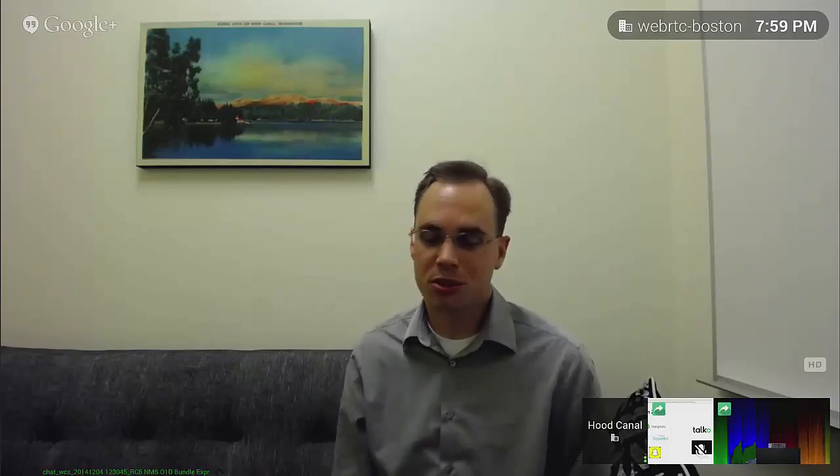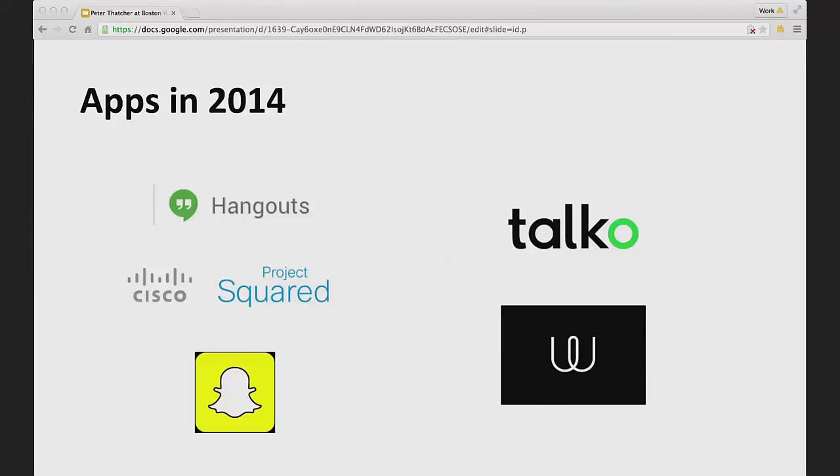On the front of applications, there have been a lot launched in the last year, Hangouts in particular as far as Google is concerned. But other very popular applications have also launched, for example, Snapchat added video to their application. And Cisco launched Project Squared, which is, I'm not entirely sure what the relationship to WebEx is, but it's this project to make enterprise class communication built around WebRTC.